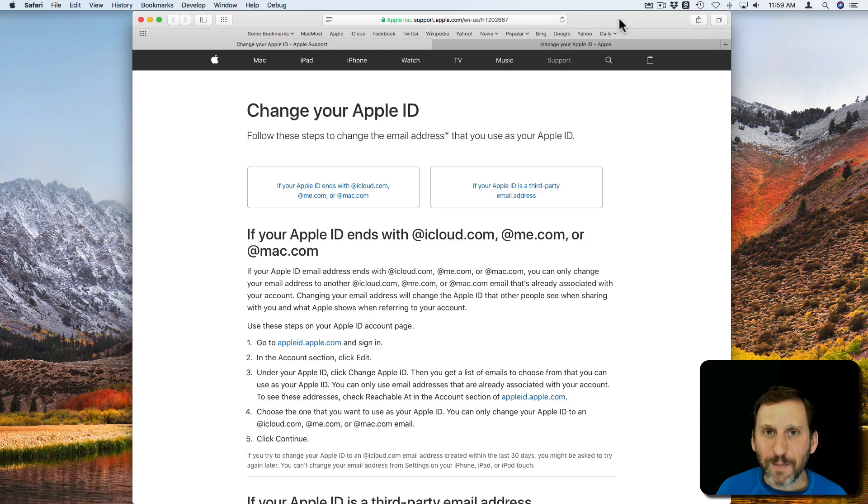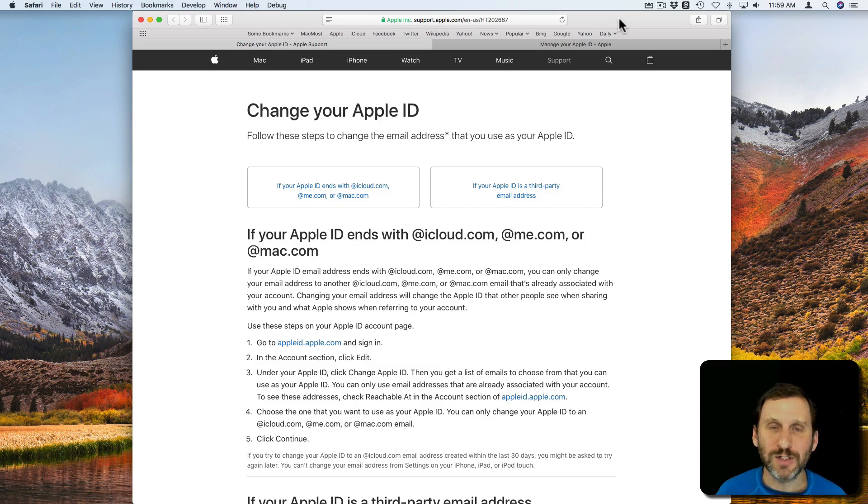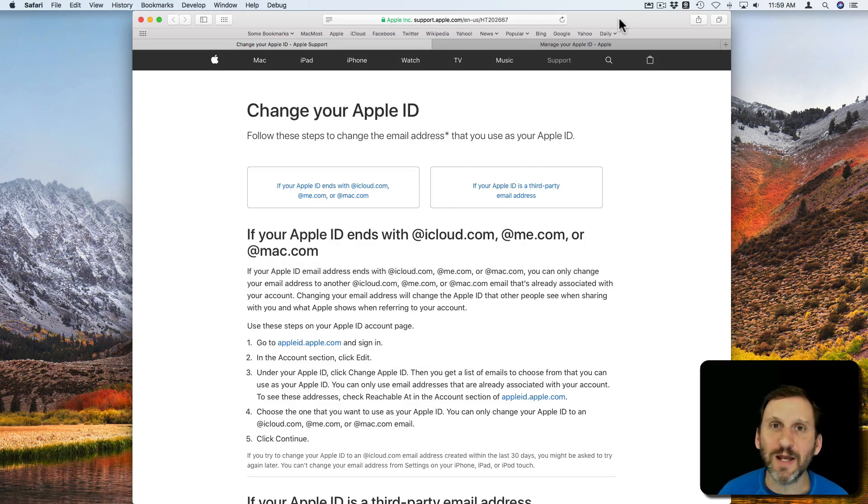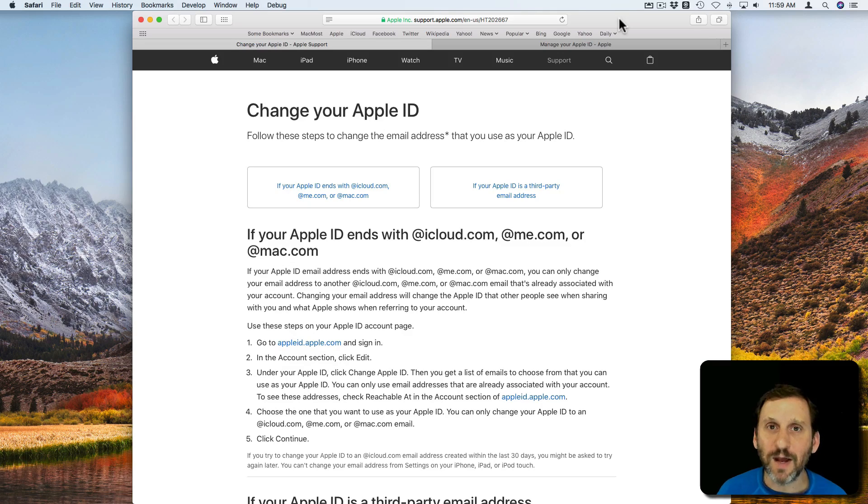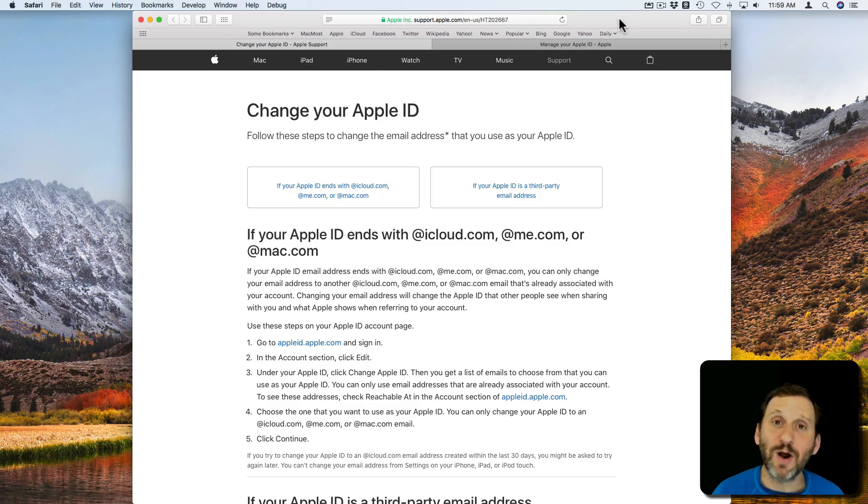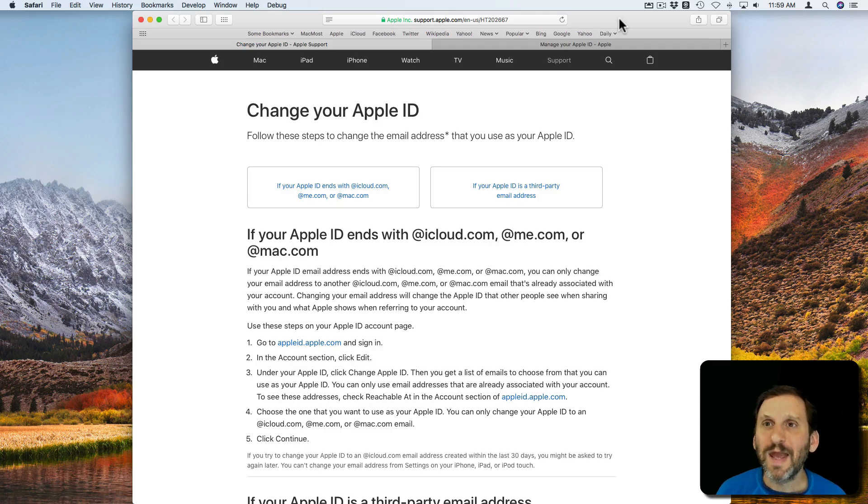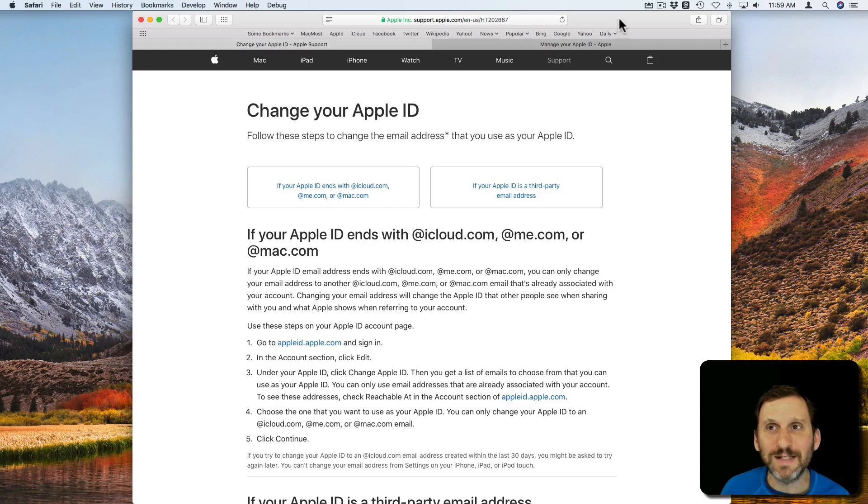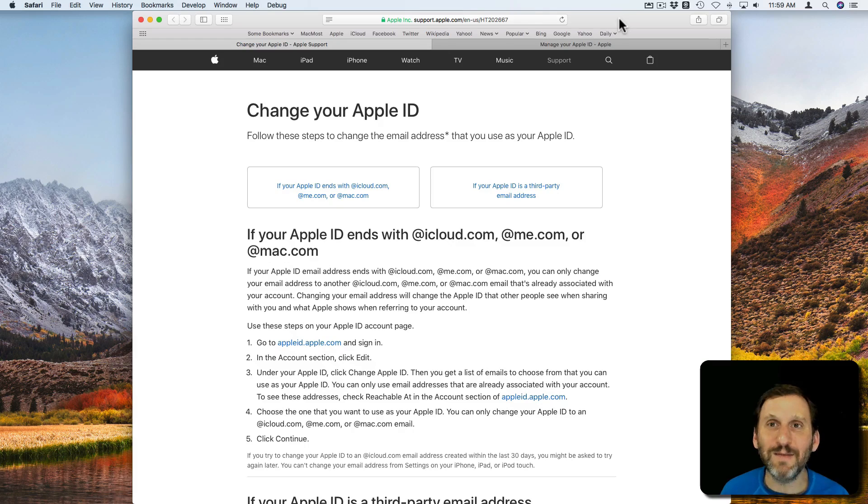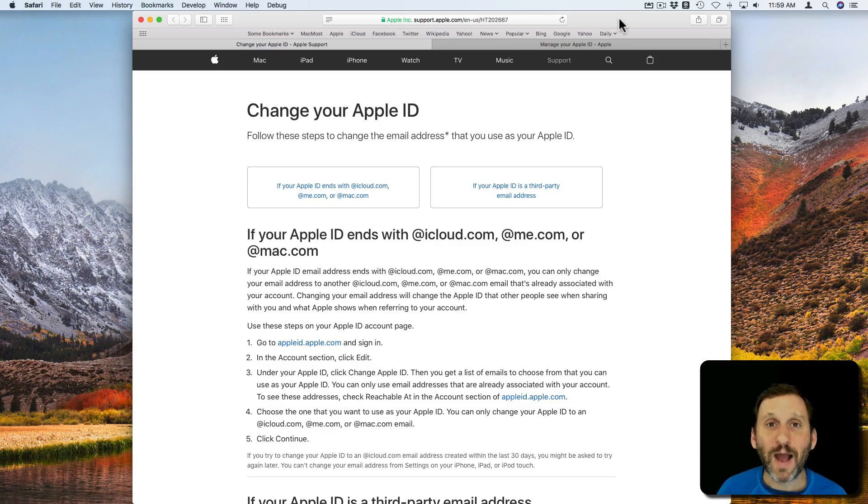Now what happens is people change email addresses. They leave an ISP or they decide to stop using an email account and maybe start using their iCloud email account or a new one. But they're stuck with an Apple ID that's using their old email address. So how do you change it?